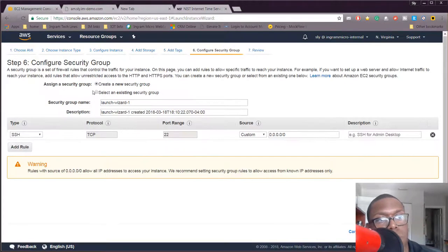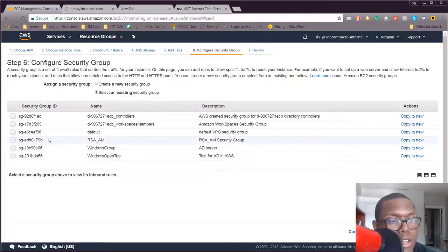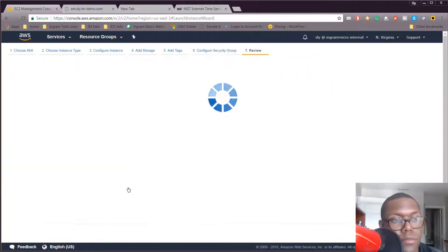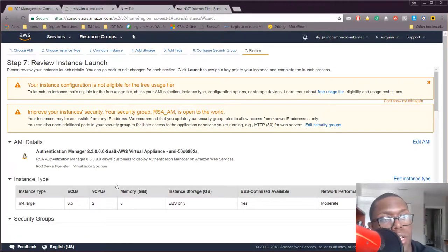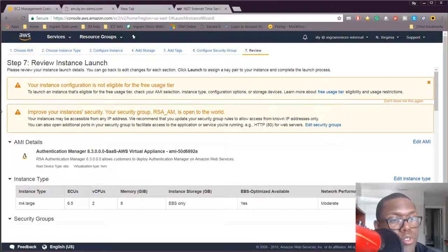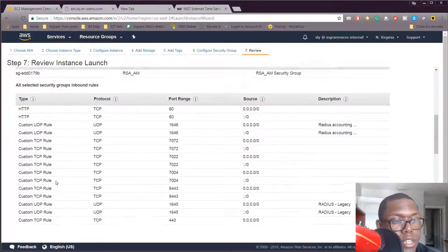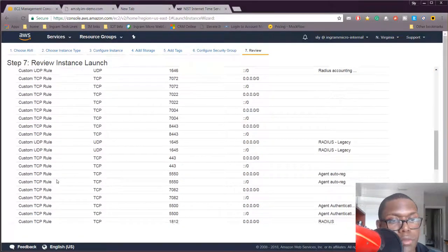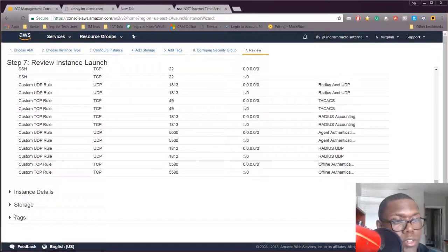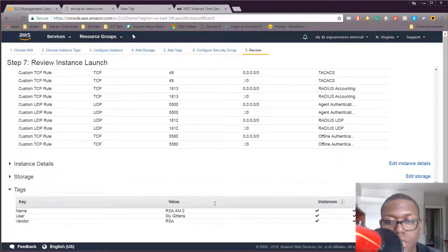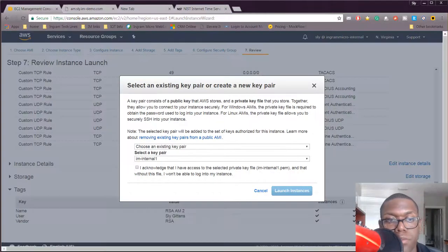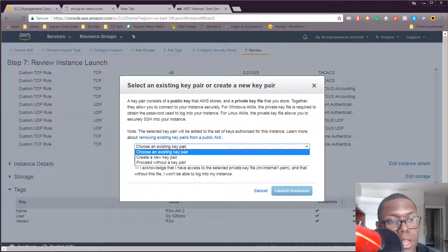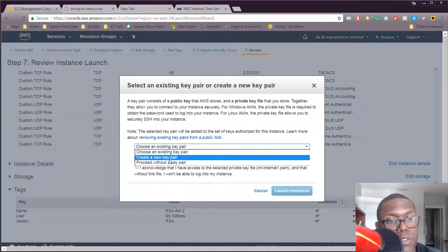Select my security group. I already created that so my ports are open. Now we want to review everything so we're correct. We selected everything correct, we got our storage, we got our tags. Let's hit Launch. We're not gonna use a key pair, we just don't need it for this deployment.